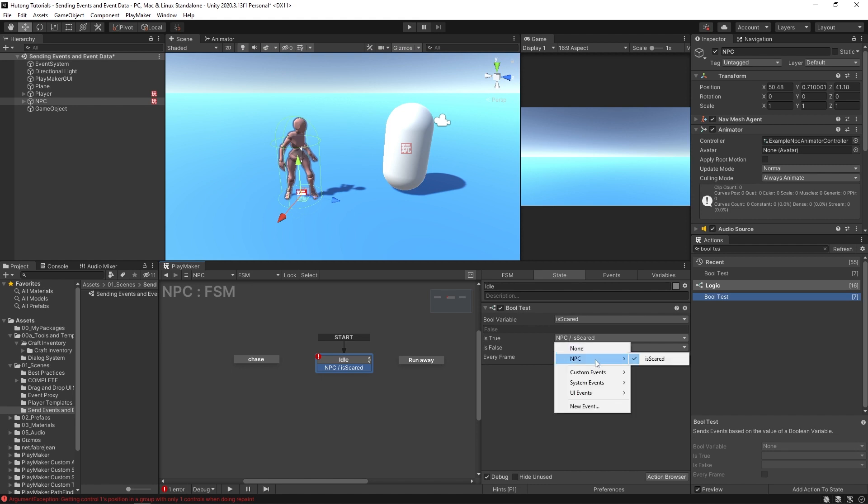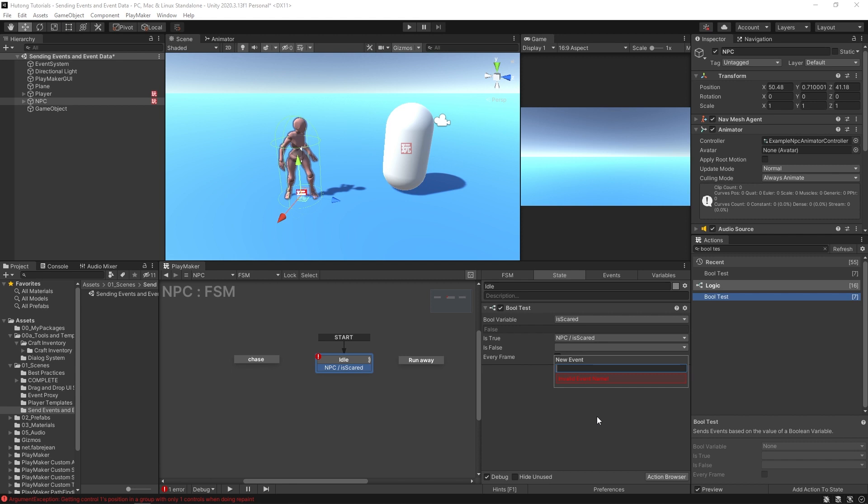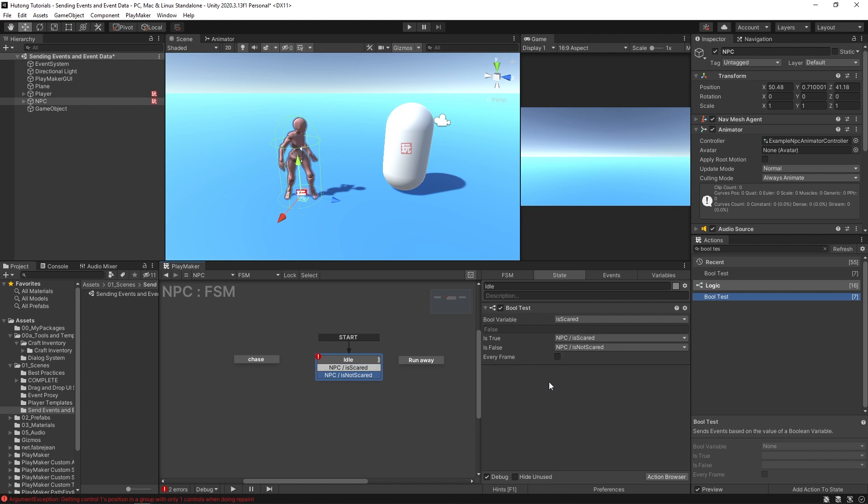In these little menus as NPC and then just is scared, it gets rid of the slash. So that gets really handy. You can imagine how much cleaner your projects can be with something like this. Of course if you came over here, new event NPC space slash space is not scared, okay, same thing here.